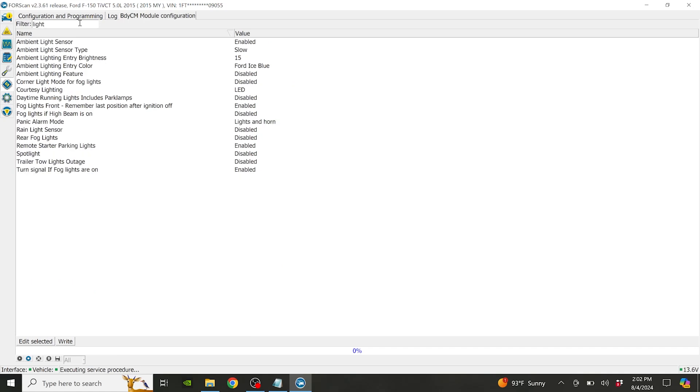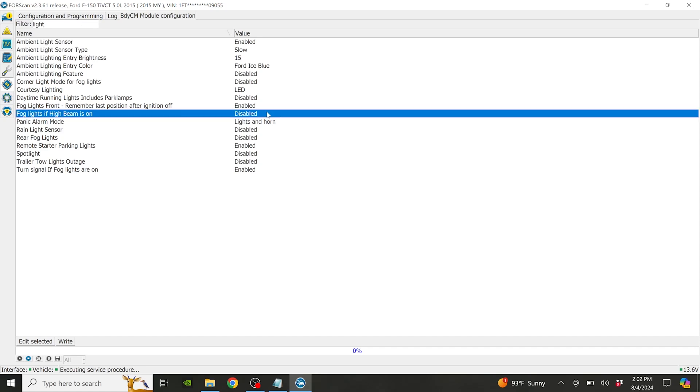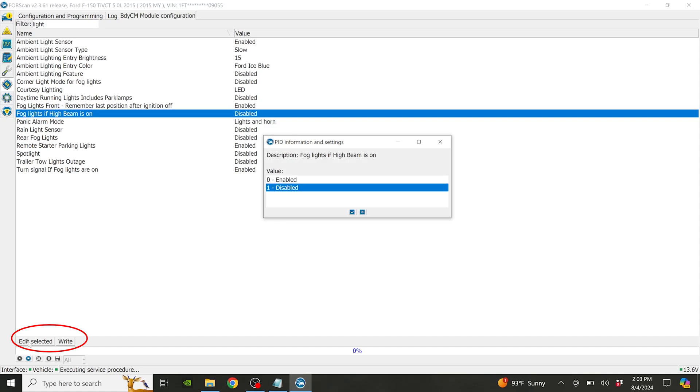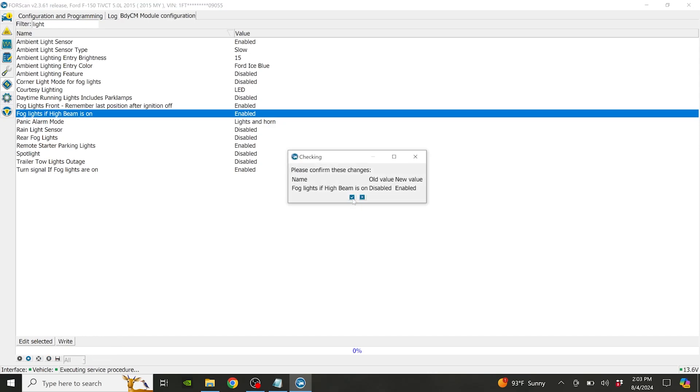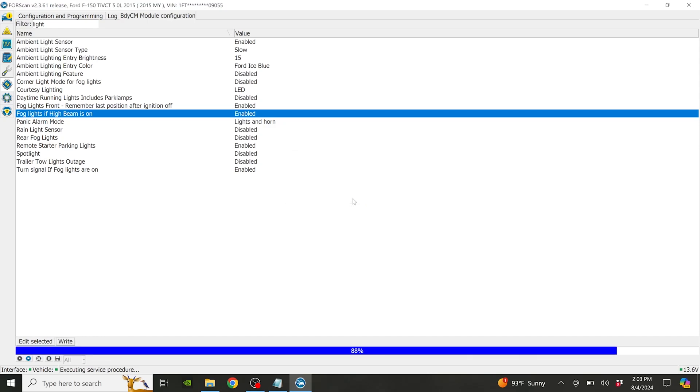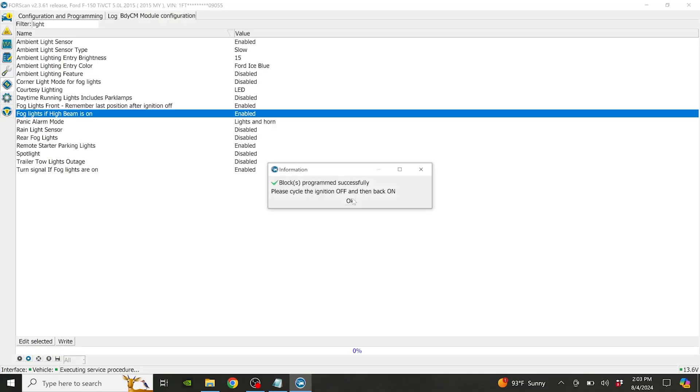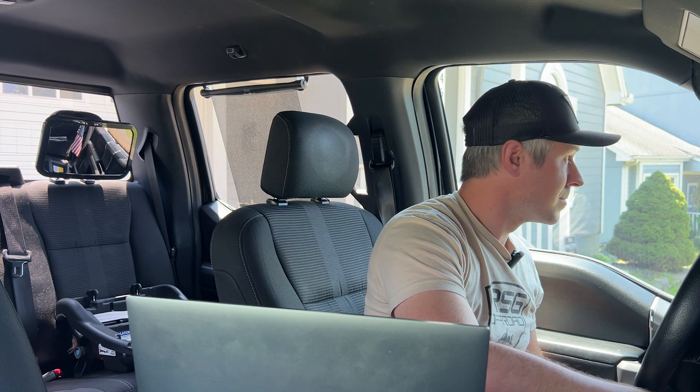We're going to type in 'light'. Down here you'll see fog lights if high beam is on - it's currently disabled. So we're going to click this value, go down to edit selected after you've got it selected, and simply enable it. Click the checkbox. Now it is enabled. I'm going to go ahead and write this to the ECU. This is confirming the value change. The light's turning on, kind of flicked on just to show that it's overwritten that value. It says locks programmed successfully, please cycle the ignition off and back on. I'll hit OK and do that.